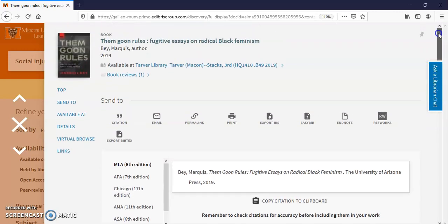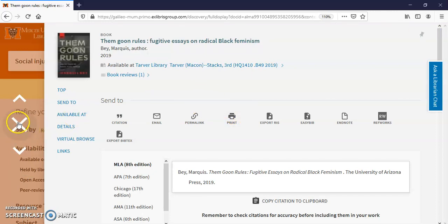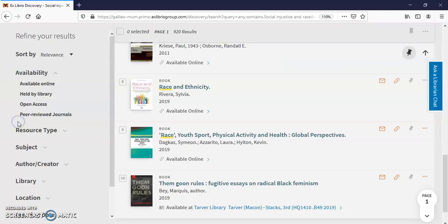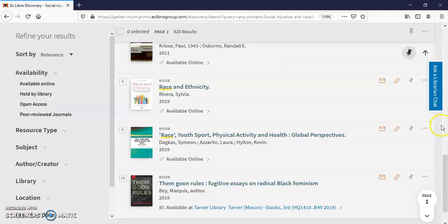That's how you find a book you can get off the shelves. I'll show you something else. Click this X. Now I'm going to go to available online.